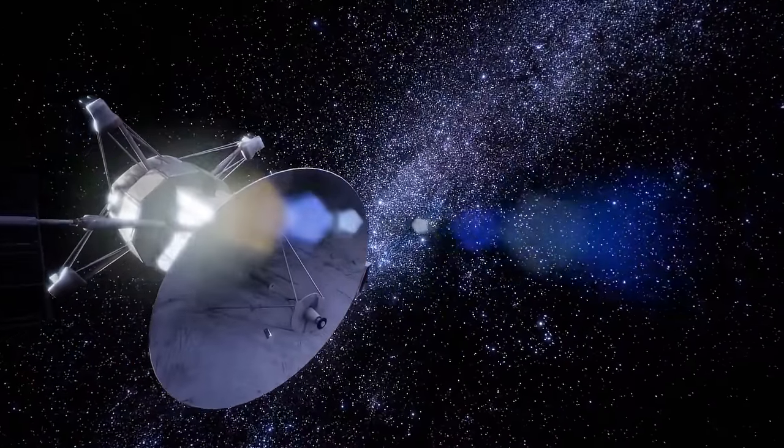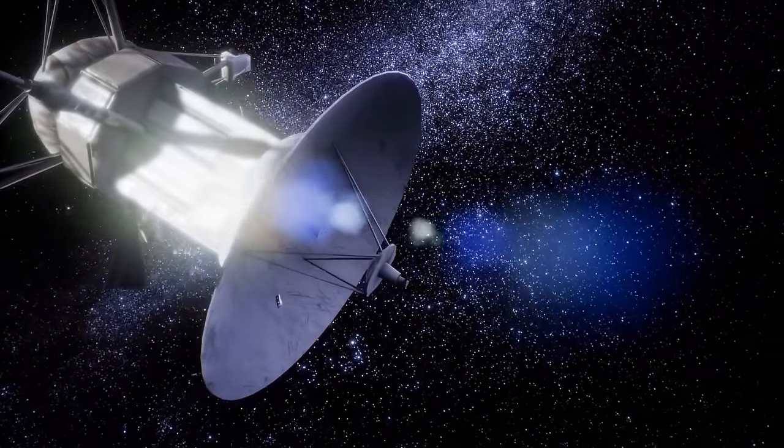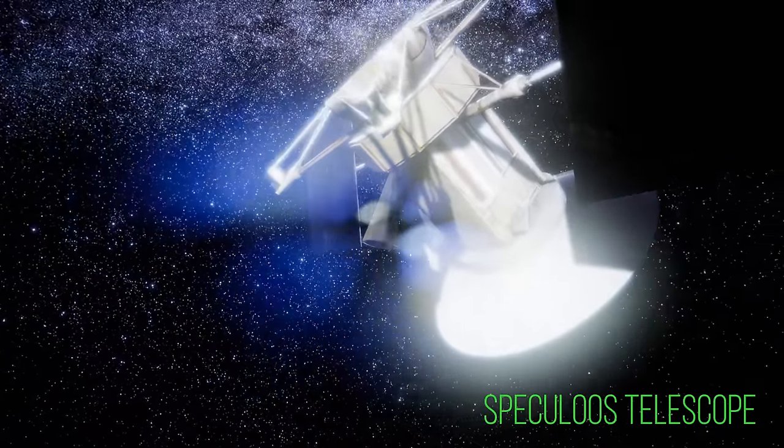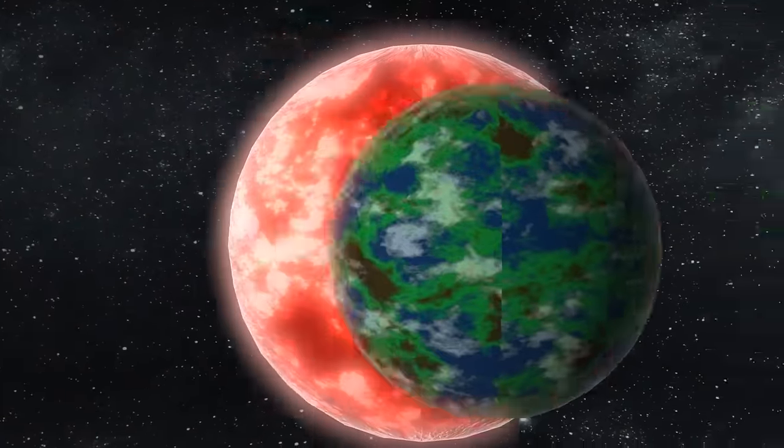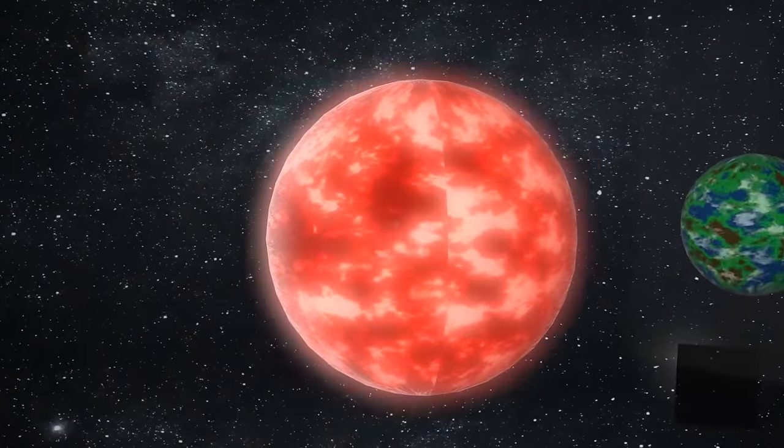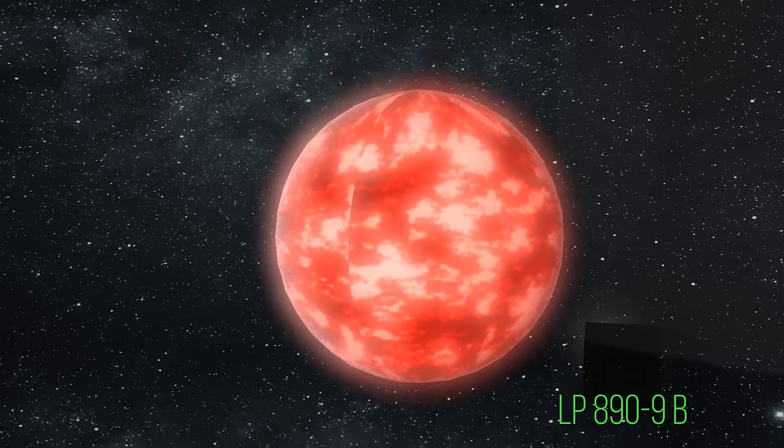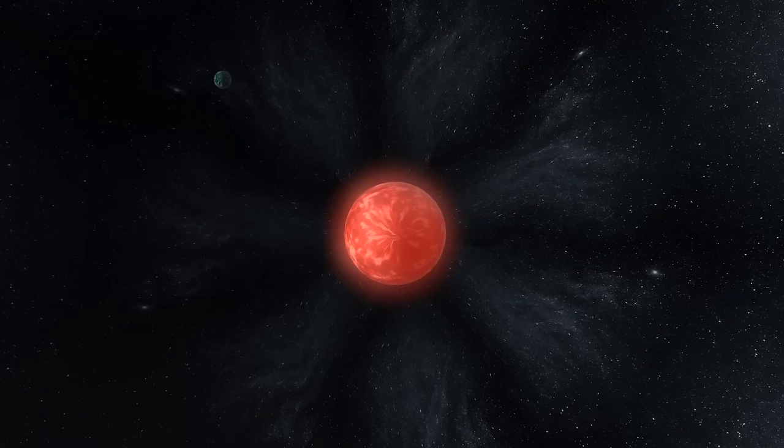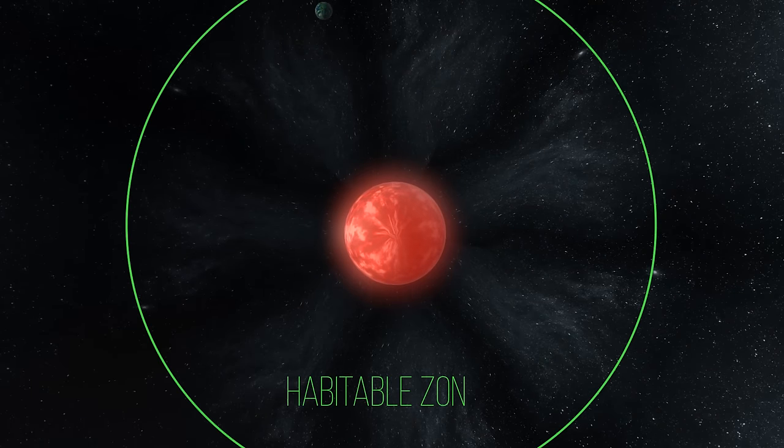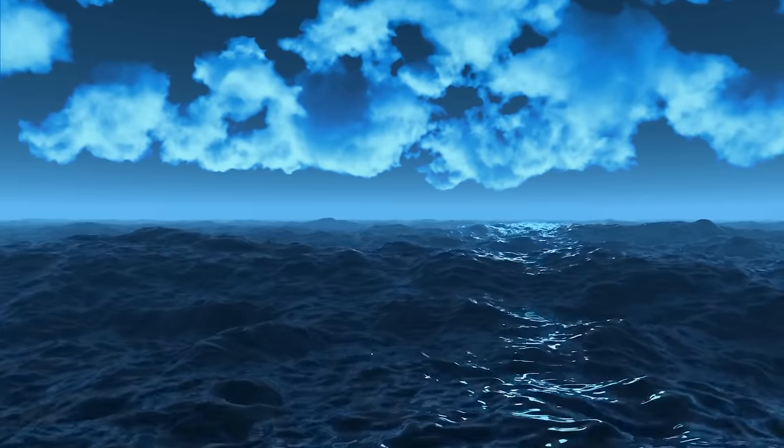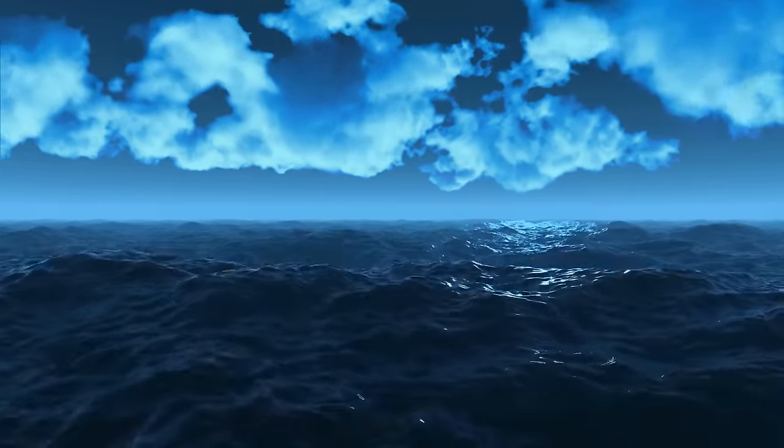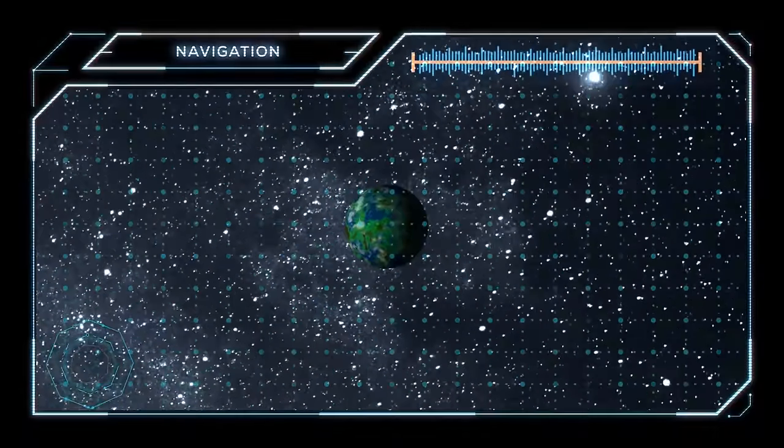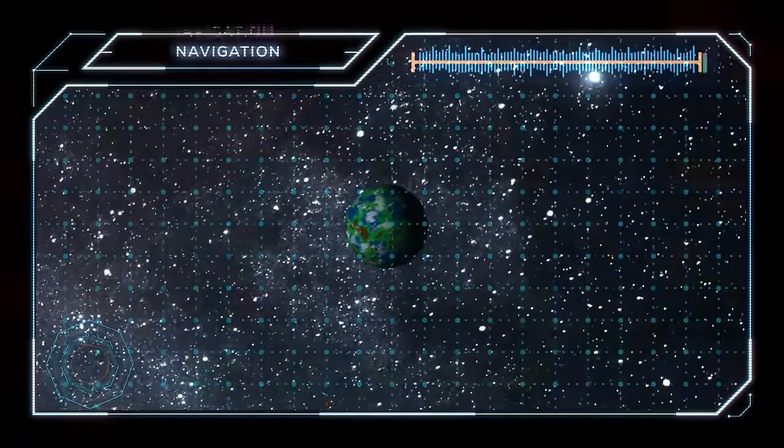But the real showstopper here is LP 890-9c. This one was discovered by the Speculoos telescope. It's a bit further out from the star and takes a leisurely 2.5 times longer to orbit than LP 890-9b. But its real claim to fame is its location within the habitable zone of its star. That means it could potentially have liquid water on its surface and a climate suitable for life.